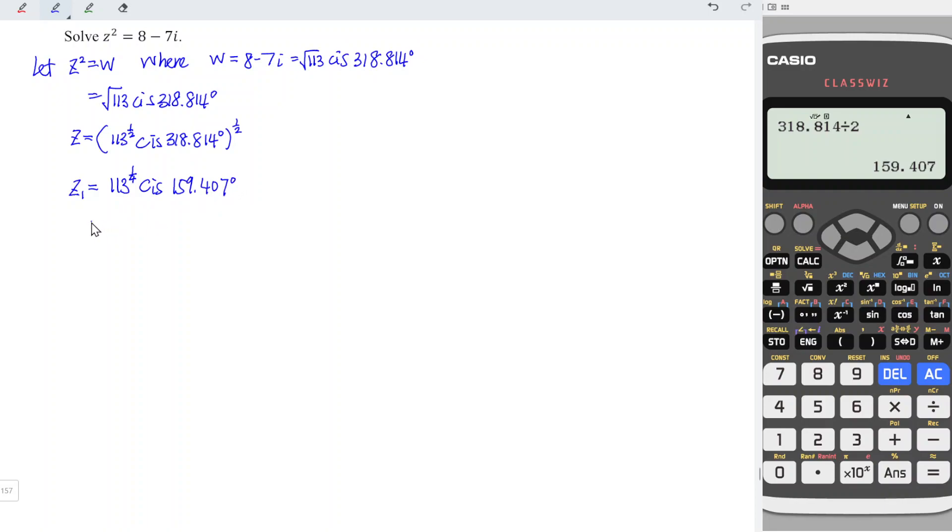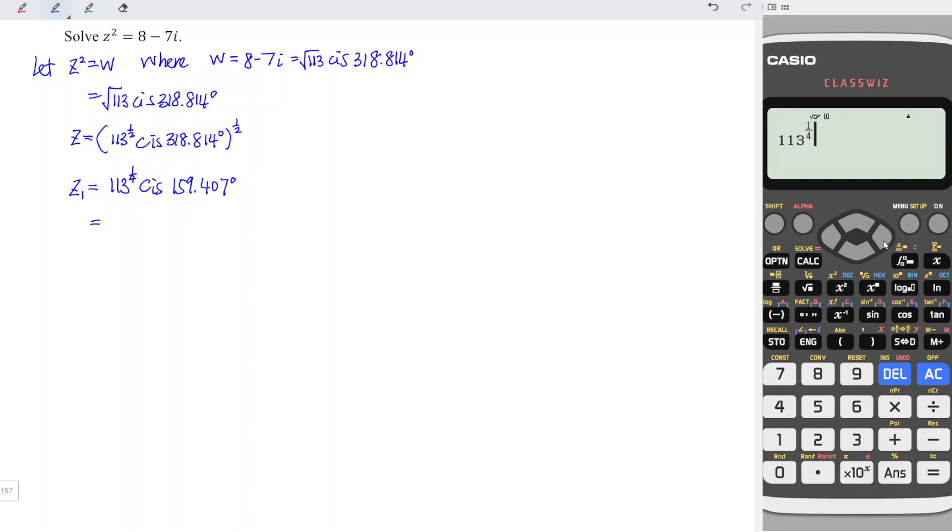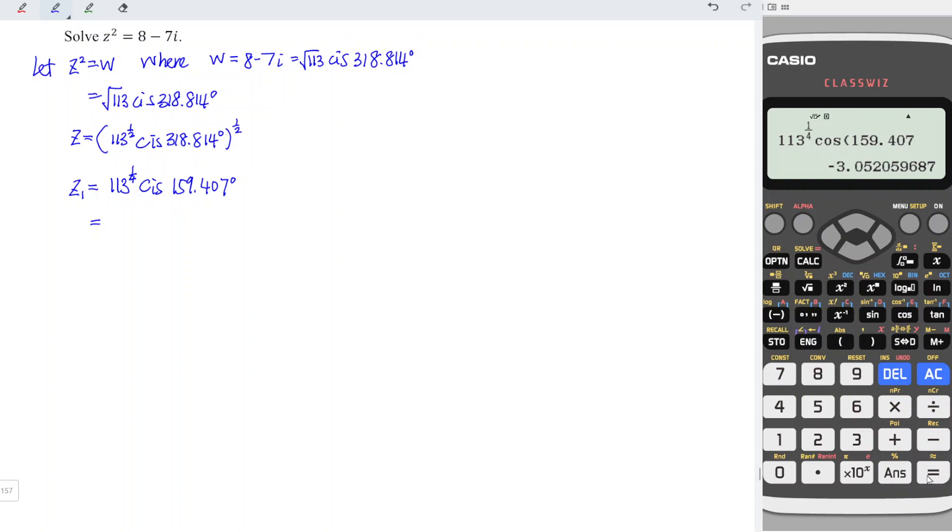And if let's say we want to obtain the rectangular form by using this polar form, we can make use of calculator. We have 113^(1/4). And we should first take cos to obtain the real part. So cos with angle 159.407 degrees. Press equal, we obtain -3.05 to round to the nearest three decimal points.